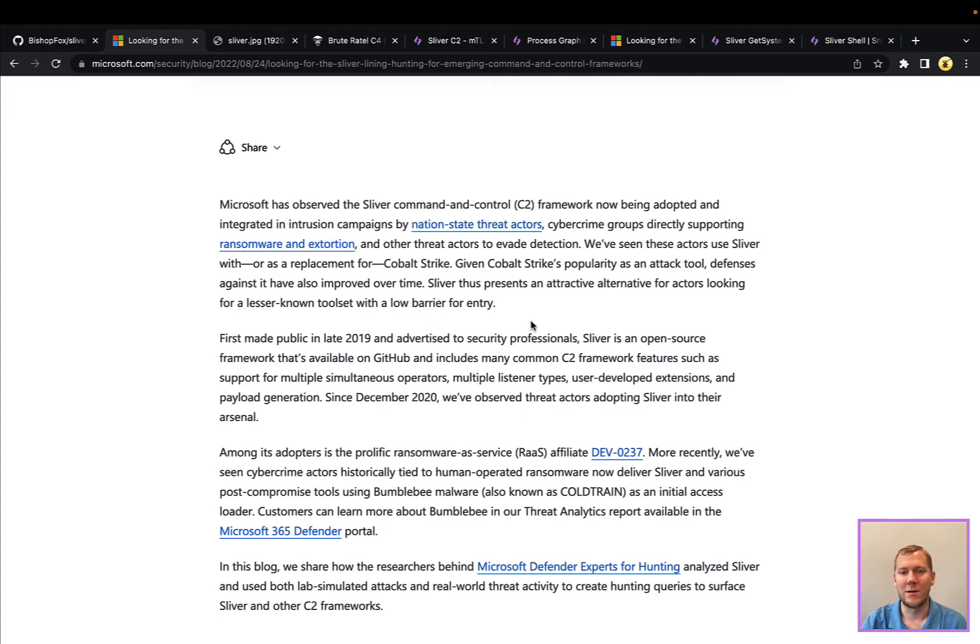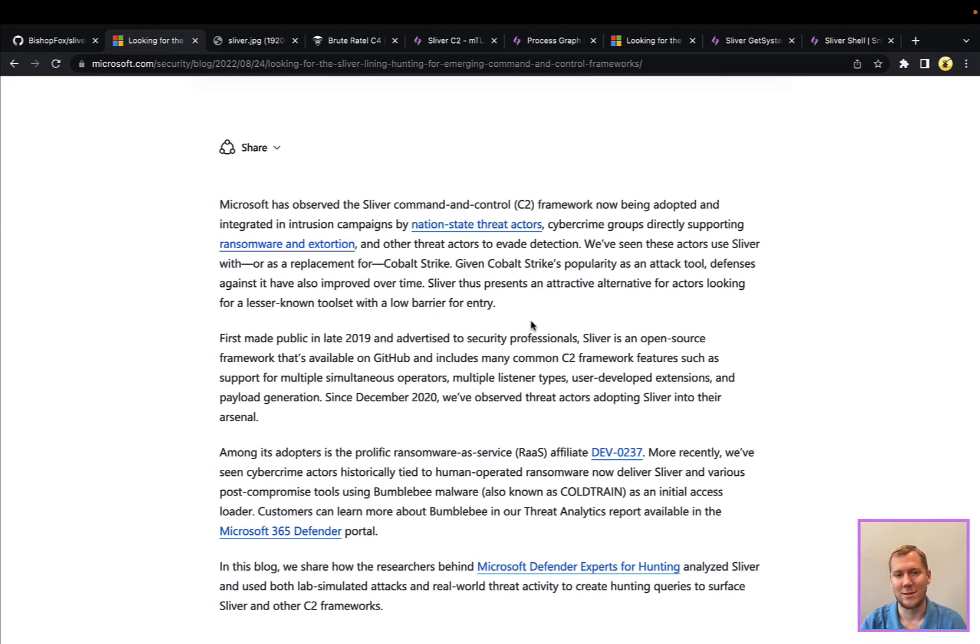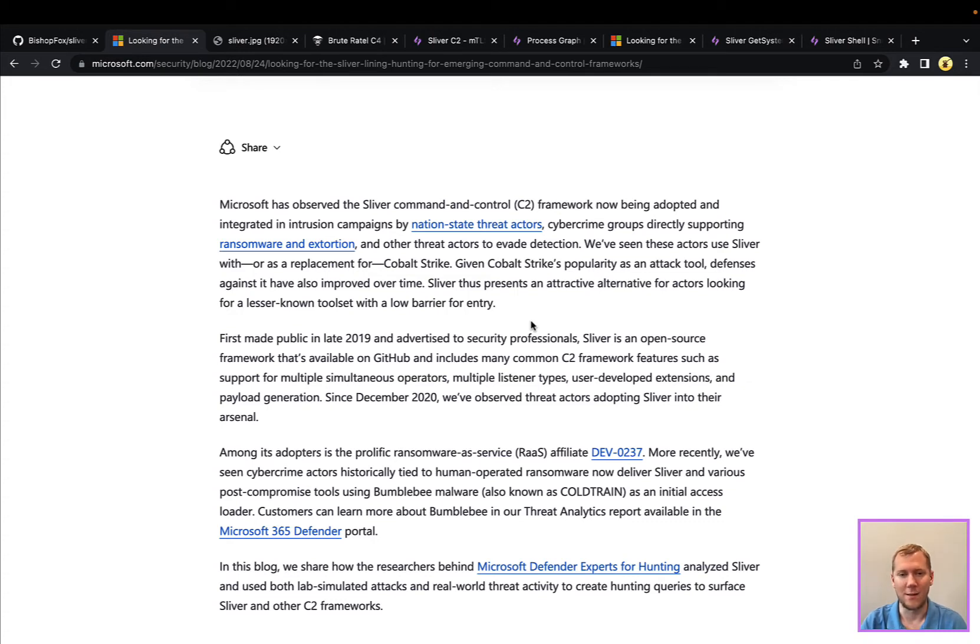And again, just because of the prevalence of Cobalt Strike's popularity, there's a lot more detections and defenses for it. So attackers are turning to these alternatives because they are a lot easier to get in the door and then offer a lot of those same features that they can use to carry out their attacks.